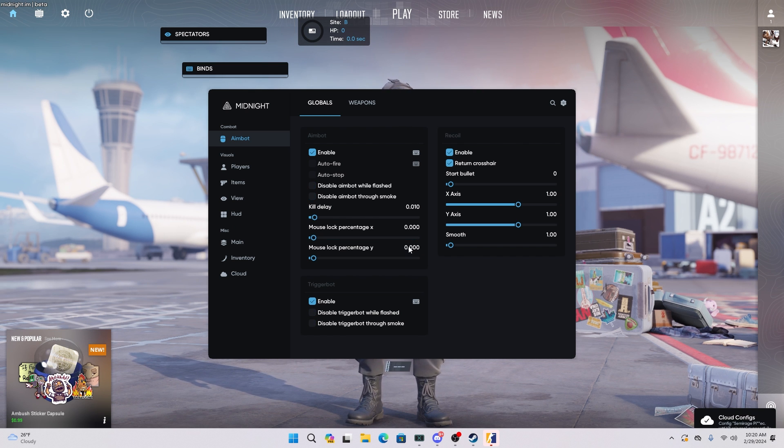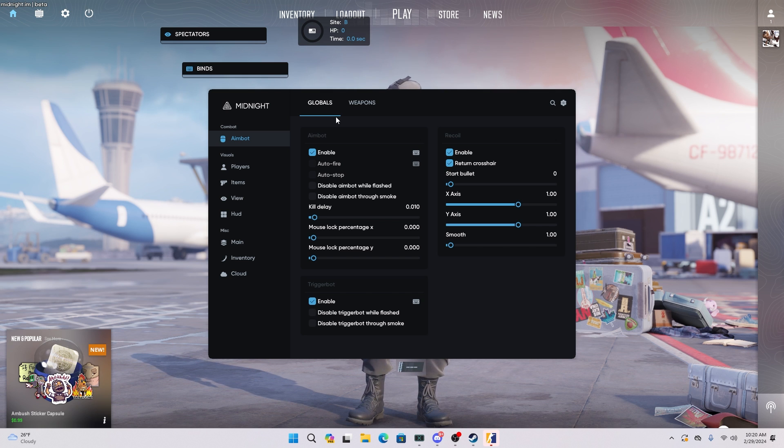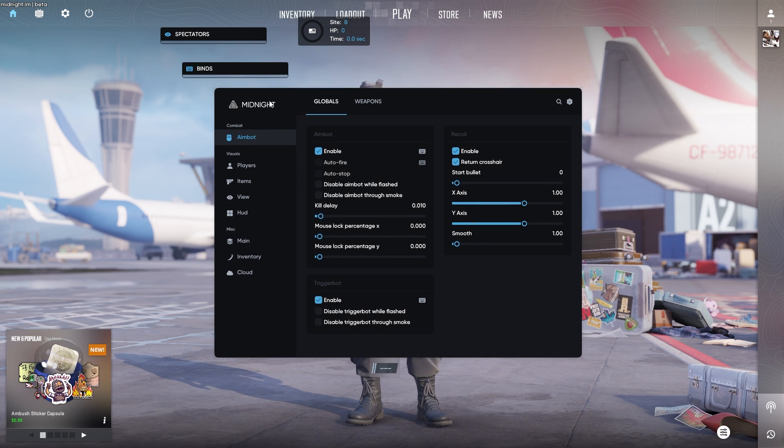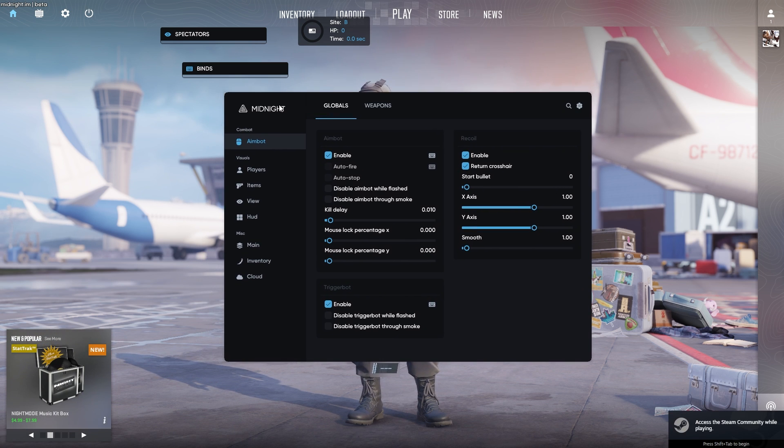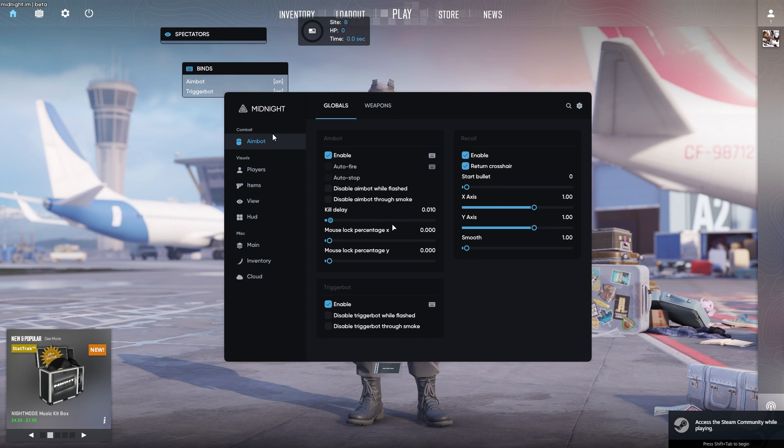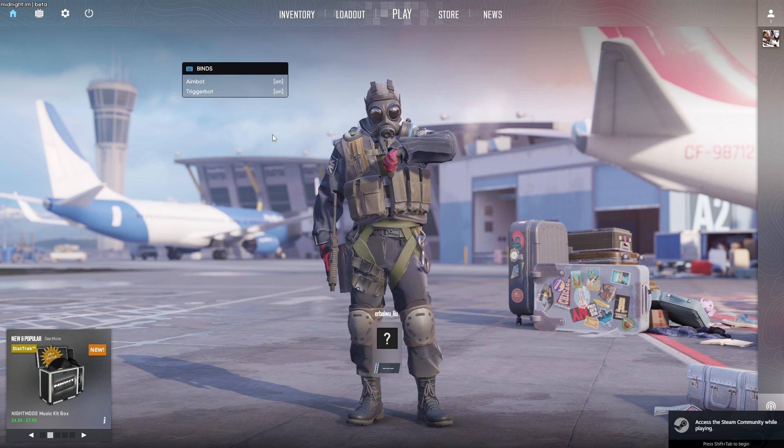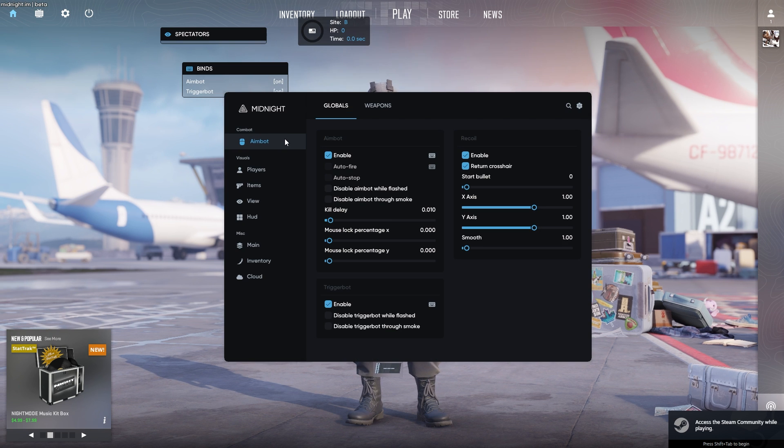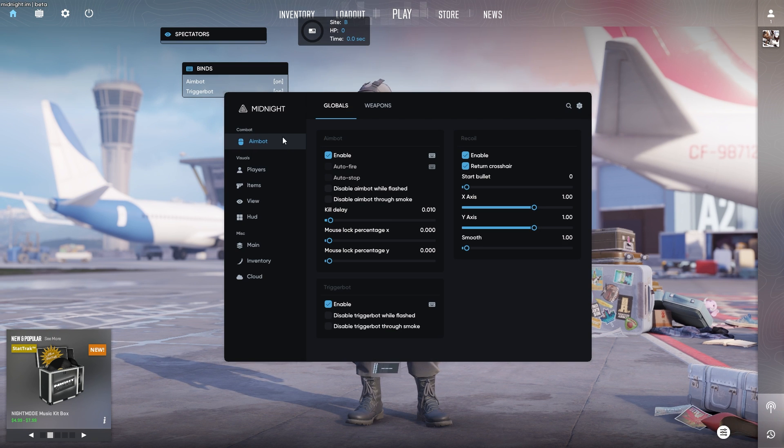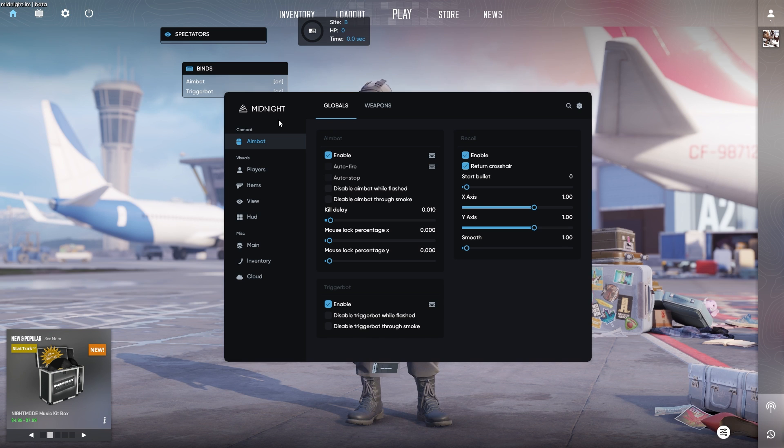Once you guys do load into CS2, everything should look just like this. As you can see, you have your midnight menu itself. To open this, you basically press insert on your keyboard by default. Starting off the menu itself, it's pretty nice looking.